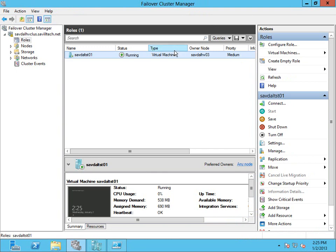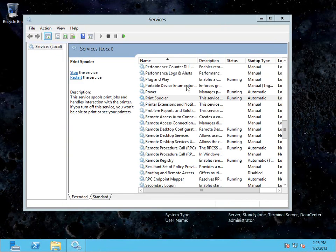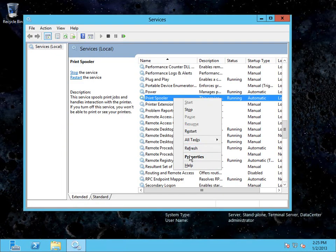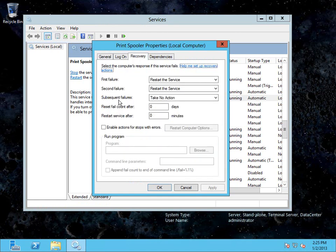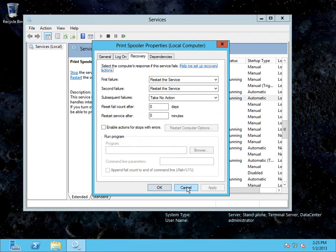So at this point, I'm done. It's being monitored. Now within that service running in the VMs, if I jump back over, what you need to make sure is under recovery, the first failure, it can restart the service. Second failure, it can restart the service. On subsequent failures, I need it to take no action. Because what's going to happen is failover cluster manager will see that and then it will take actions for us.